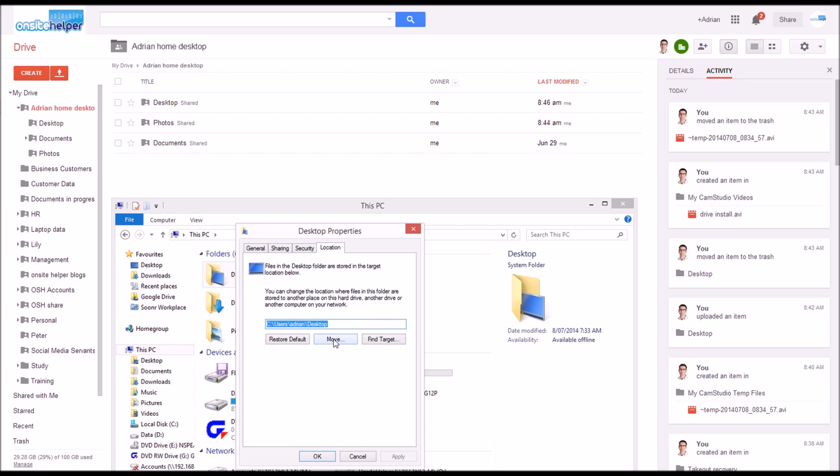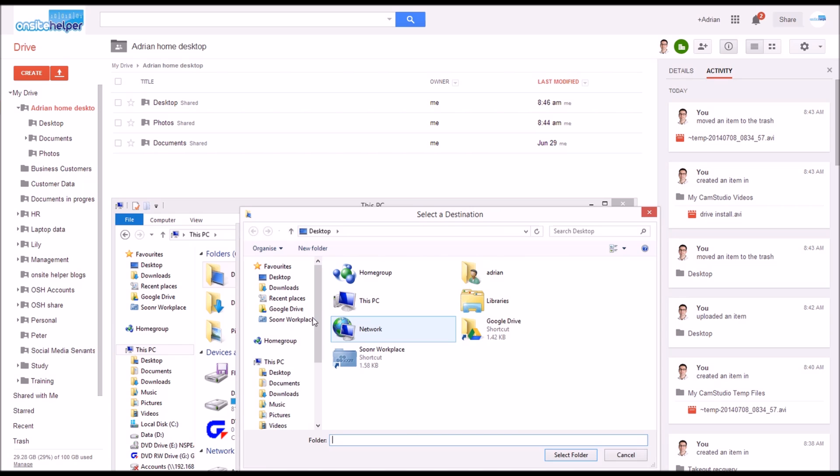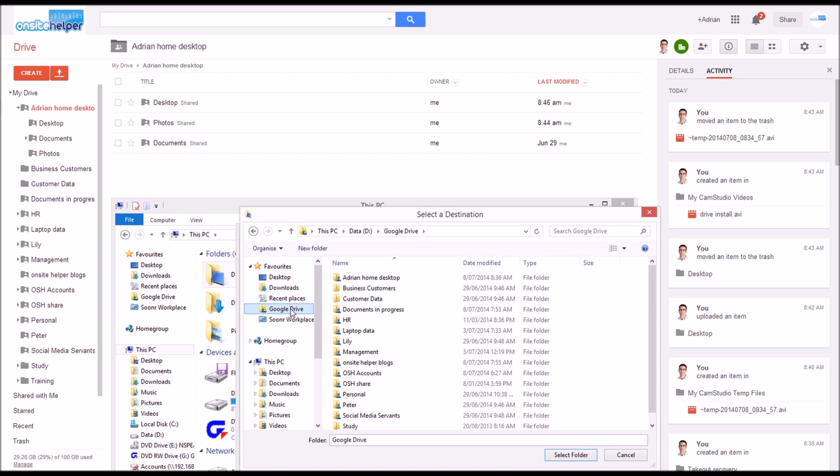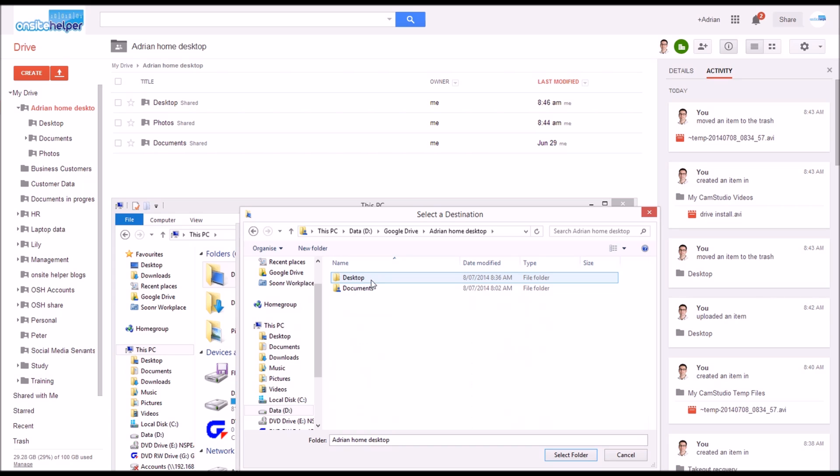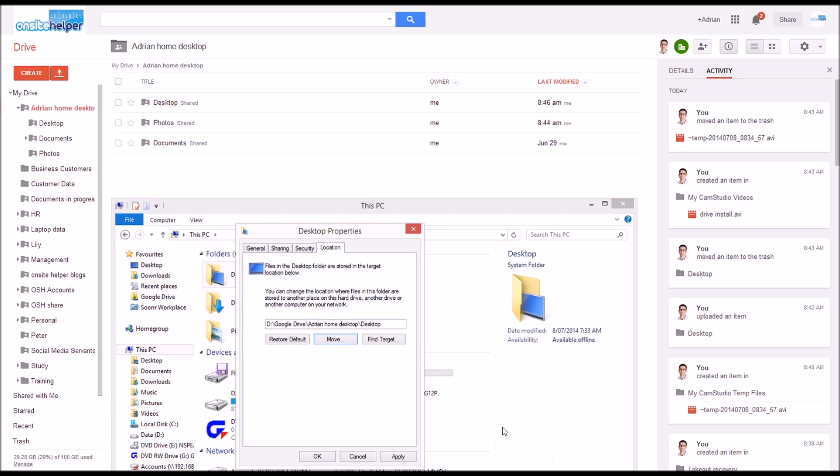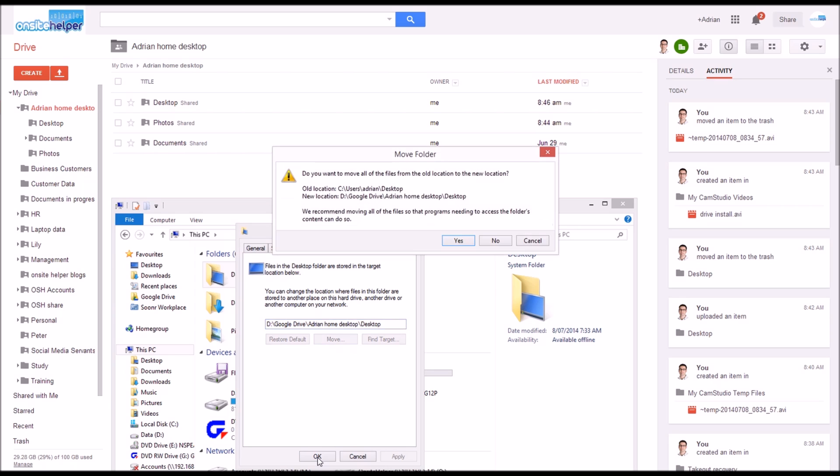So simply click move, choose Google Drive, select the folders we created, the desktop, and select folder. So now it's being saved into the Google Drive folder which means in future if I ever put things on the desktop it'll be automatically backed up to Google Drive.